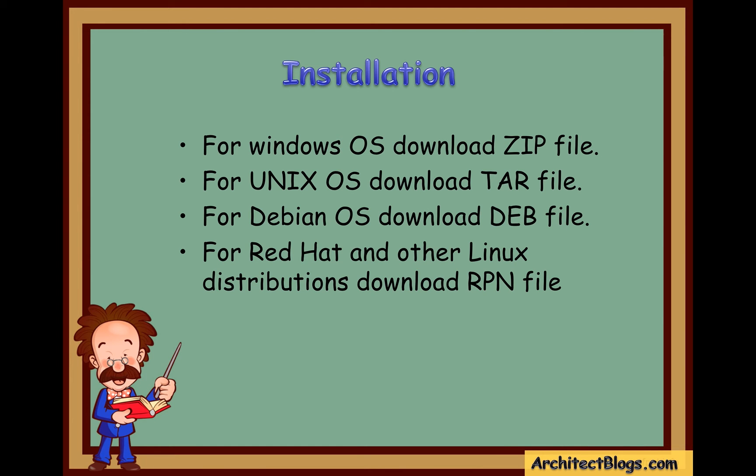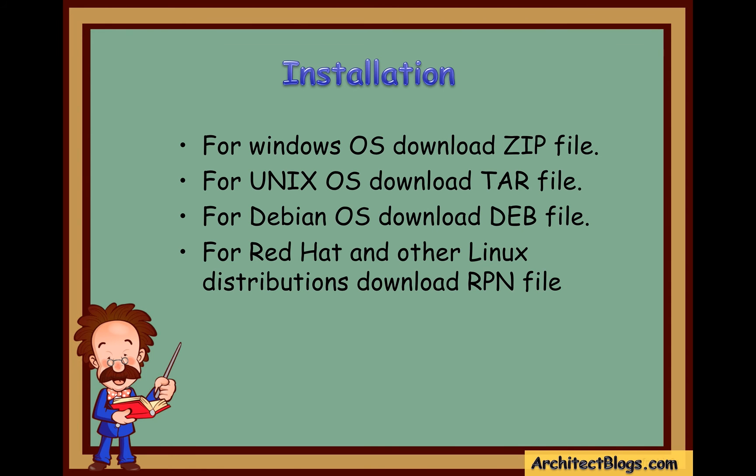The installation of Elasticsearch will vary from operating system to operating system. If you are using a Windows machine, then download the zip file. If you have Unix, then download the tar file. And if you have Mac, then also you have to download the tar file. So depending upon your operating system, download Elasticsearch accordingly.